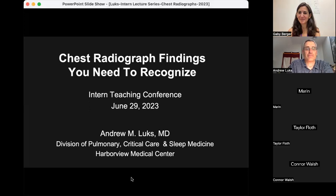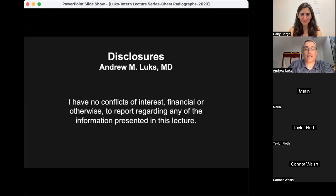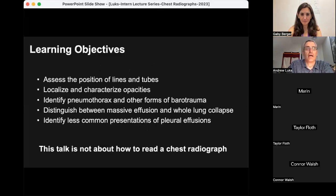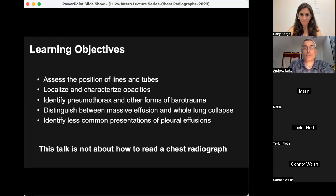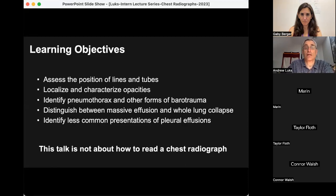I don't have any significant disclosures. In terms of the objectives for today's session: this is not really a talk about how to interpret a chest radiograph — that's too much to cover — but we're going to focus on what you really need to recognize and describe as an intern. We'll cover assessing the positioning of lines and tubes, how to localize and characterize opacities, how to identify pneumothoraces and other forms of barotrauma requiring immediate intervention, how to distinguish massive effusion from whole lung collapse, and how to recognize less common presentations of pleural effusion.